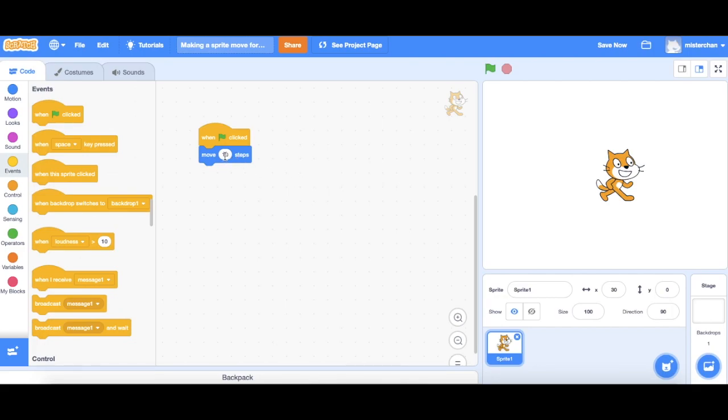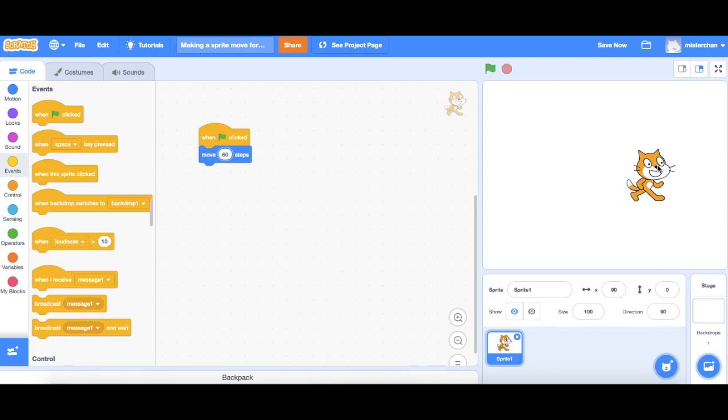Try changing how many steps you move. Let's say I move 10 steps. I'll change this to let's try 60, and if I click onto the green flag here my cat's going to be moving even further.